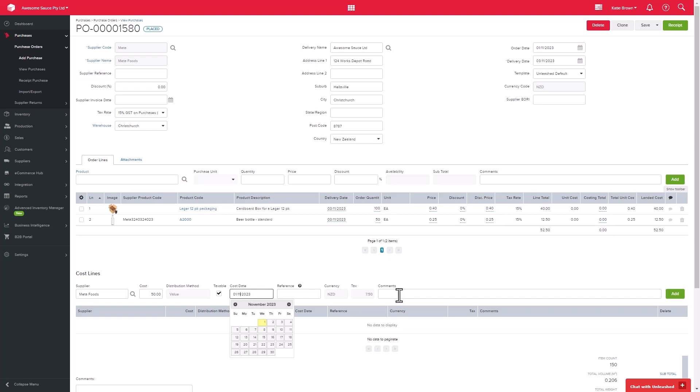You are also able to add in comments to specify what this cost is for. So let's say that this was an international freight charge, then click add.